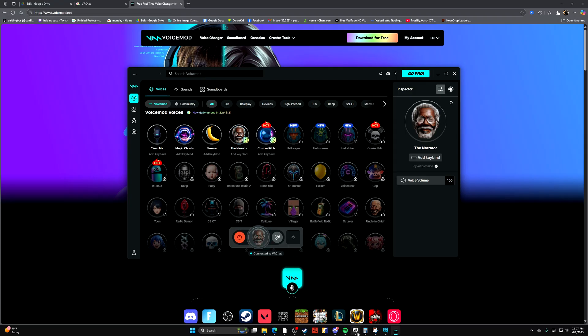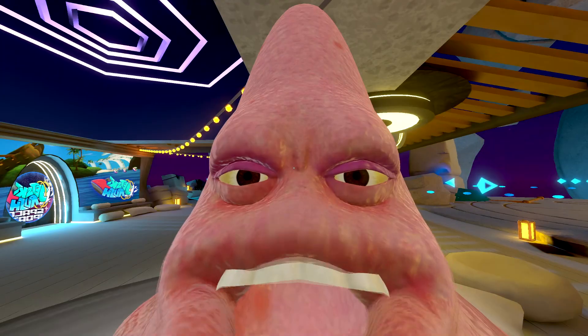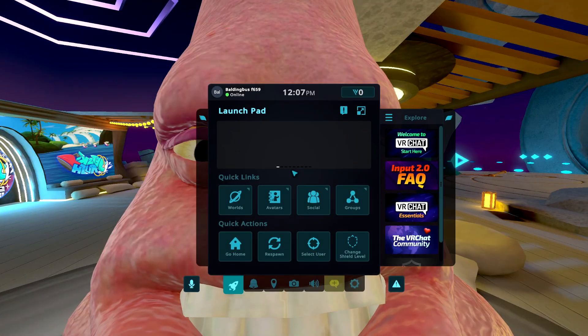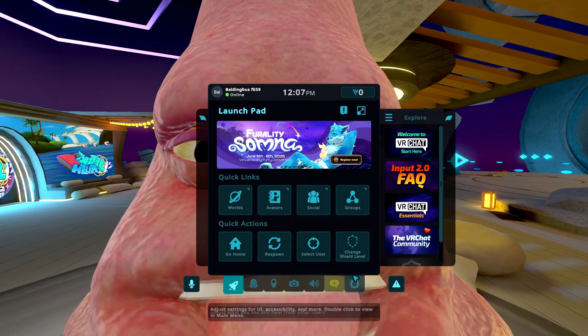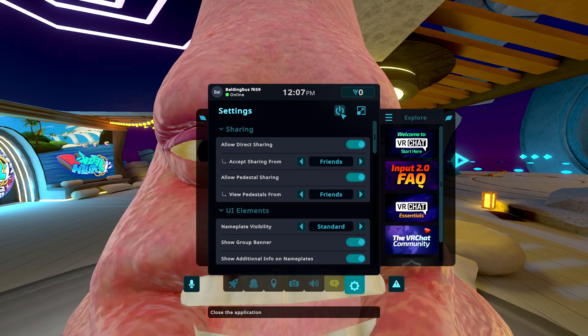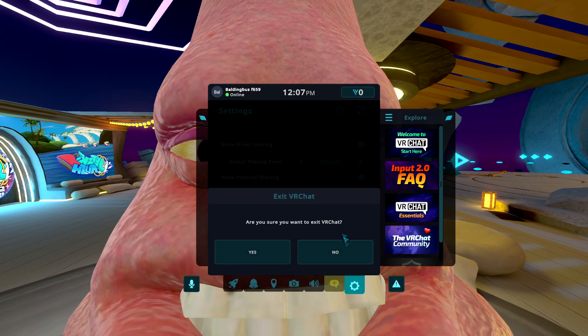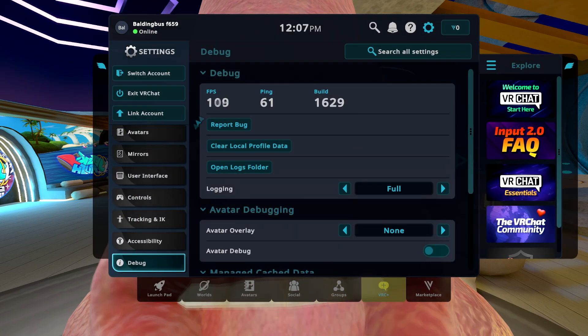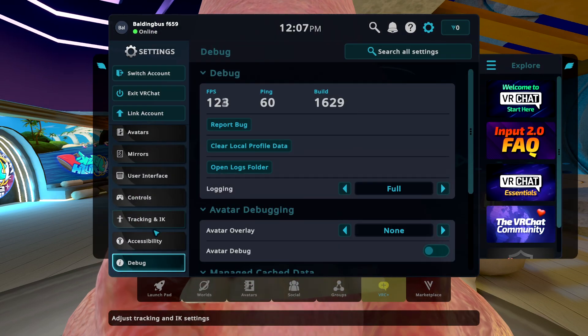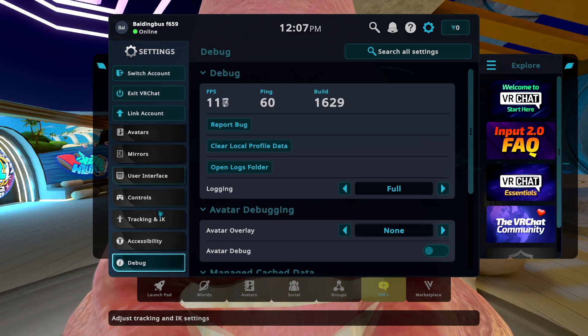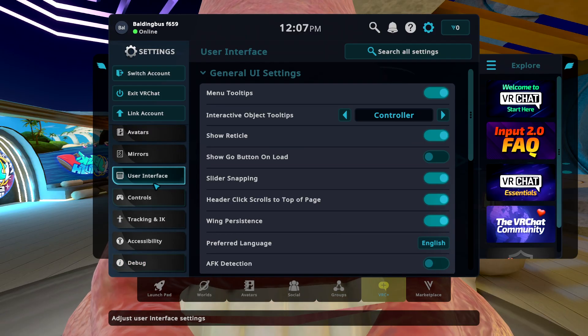Now, if I wanted to add this to VRChat, well, hello there. I would just go to my settings, not close the game, and head over into my settings.